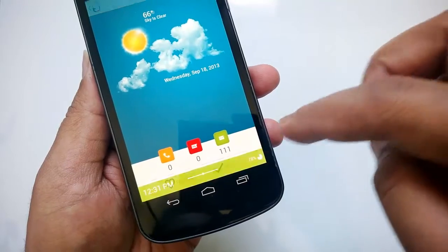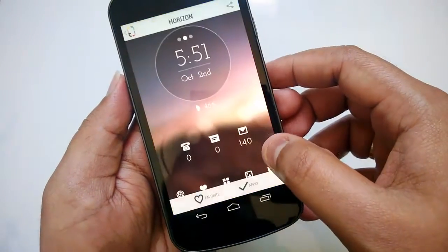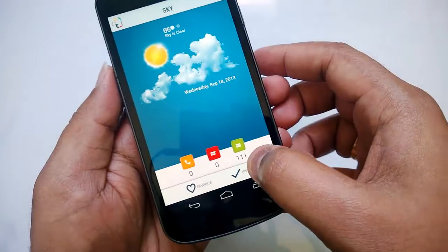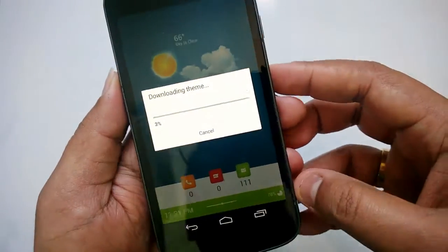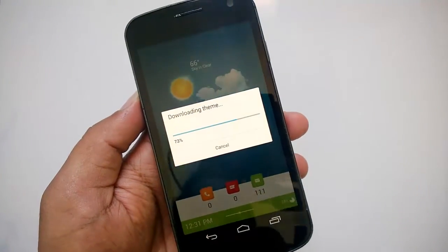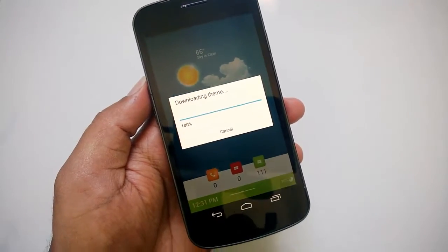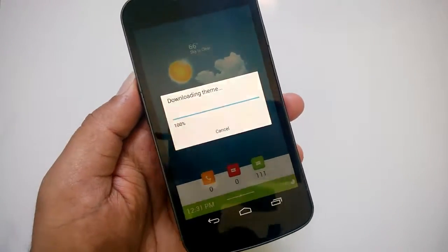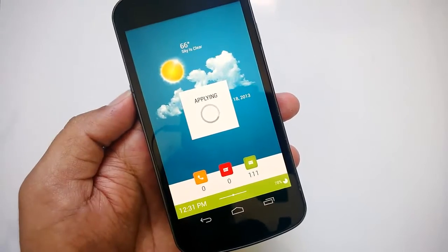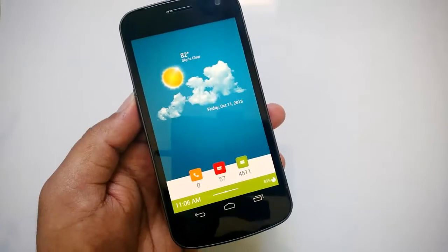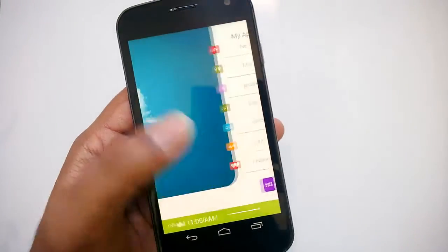Let's go ahead and apply this theme. We have the apply option here. Once you apply the theme it will download from the servers — you need to be logged in with your Google account or even your Facebook account. It now says applying the theme. There you go, the theme has been applied.